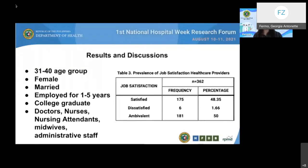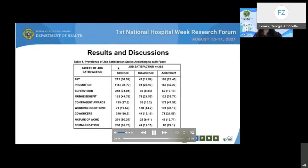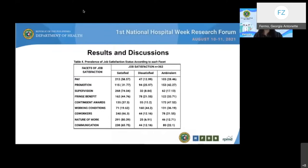Majority of those who claimed to be satisfied with their jobs belonged to the 31 to 40 age group; most were females, married, and had been employed for 1 to 5 years. Most satisfied respondents belonged to the medical and nursing division — majority were physicians comprising medical specialists and medical officers, followed by nurses, nursing attendants, and midwives. About 50% of administrative staff, particularly officers and assistants, claimed to be satisfied. The study revealed that among 6 out of 9 facets of job satisfaction, more than 50% claimed to be satisfied — notably with nature of work at approximately 80.39%, followed by supervision, co-workers, communication, and pay.